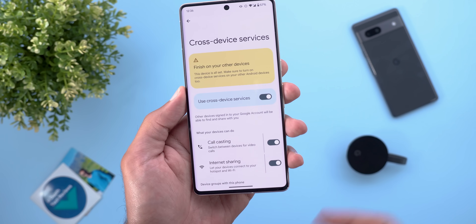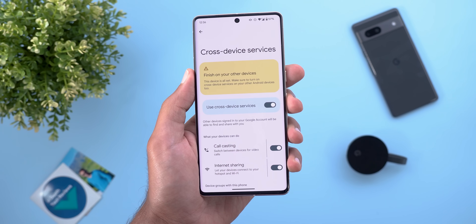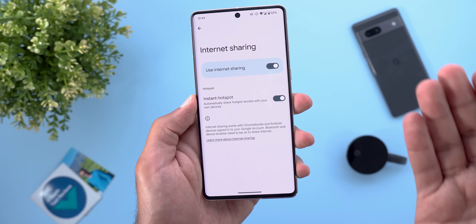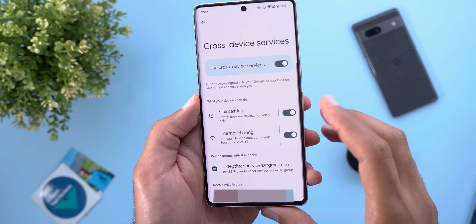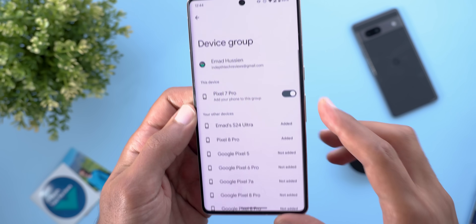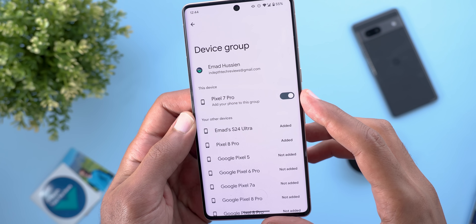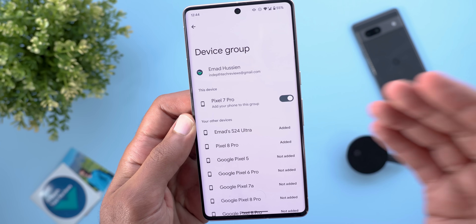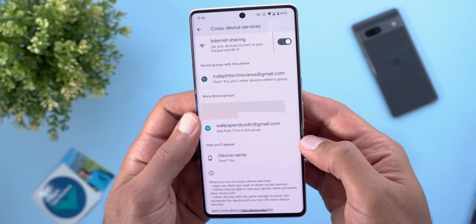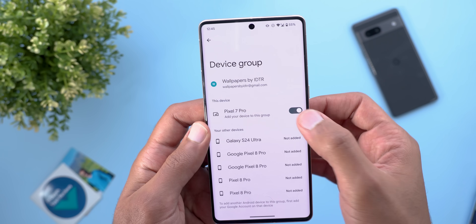Once setup is complete, you'll see two toggles — one for call casting and one for internet sharing. Tapping on either shows more information, and you can turn them on or off individually. There's also a section for device groups where you can check which group your device is in, remove it from a group, or check other devices in the same group. If you have multiple Google accounts you can add your phone to another group, and you can also change your device name from here.